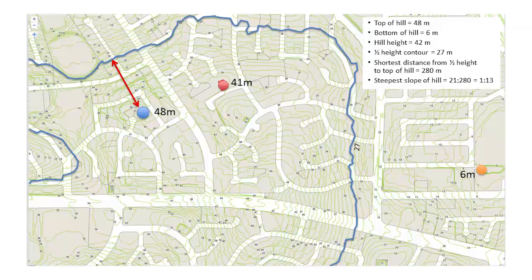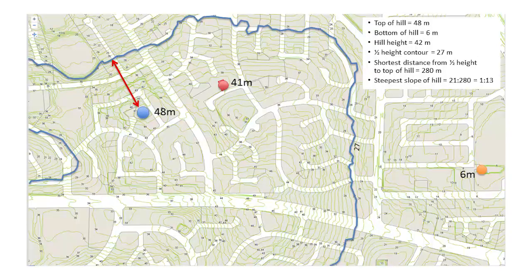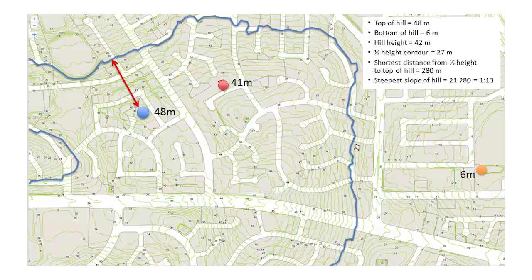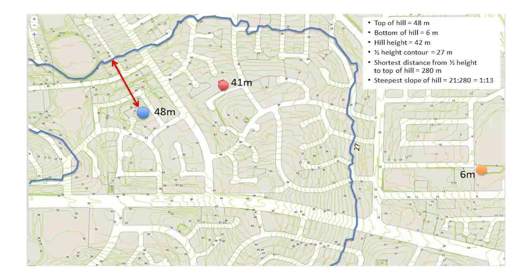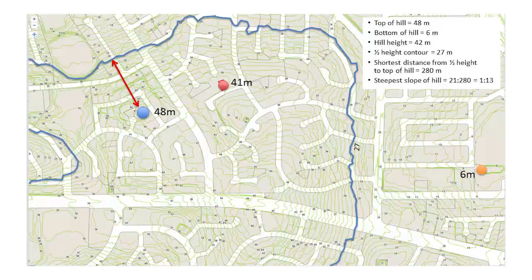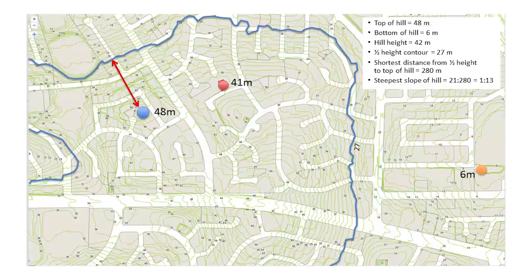The half-height contour is midway between the top and the bottom of the hill at 27 metres — this is the blue contour shown on the map. The shortest distance between the top of the hill and the mid-height contour is 280 metres, shown as a red arrow. The calculated slope is half the hill height divided by the shortest distance from the top of the hill to the mid-height contour. In this example it is 21 divided by 280 metres, which equals 1 in 13.3, so the slope is 1 in 13.